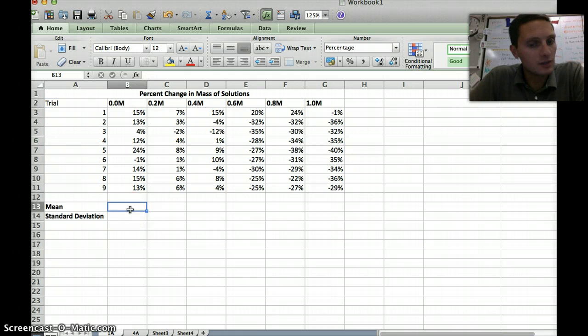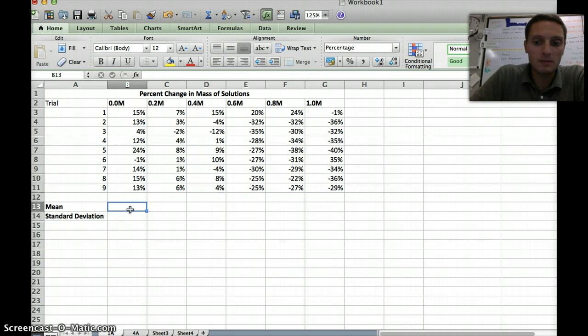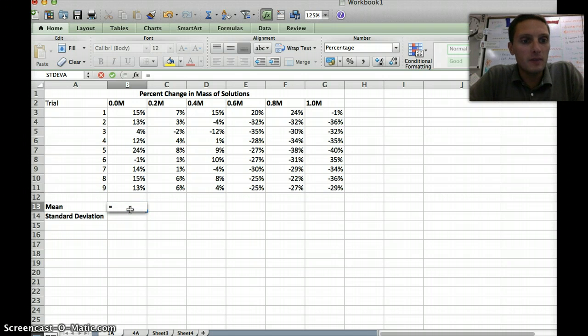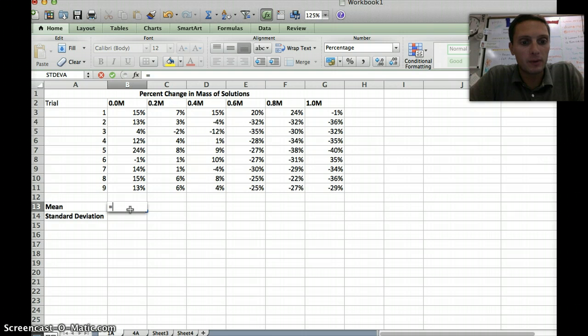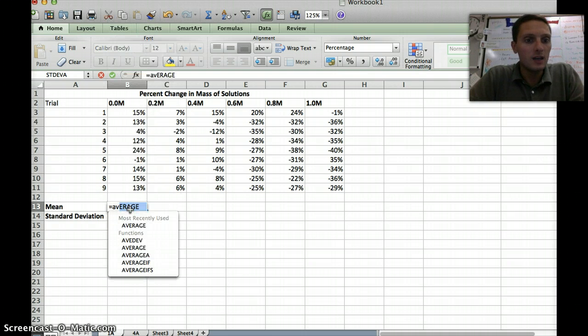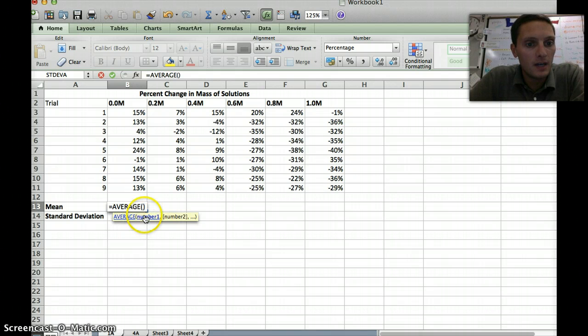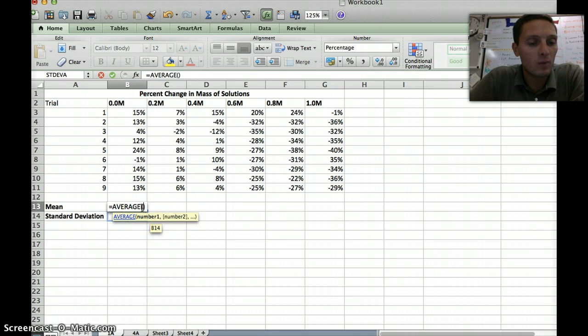Excel will actually do this for us very easily and very quickly. We're going to be using an equation. I'm going to type equals, and the mean is just the average. Excel already has this equation built into it because it's used pretty frequently. If you start typing average, you see that it already pops up right here. I'm going to click on that, and now it's asking for some numbers in between these two parentheses. It wants us to highlight a set of numbers that we want it to calculate the average or the mean for.